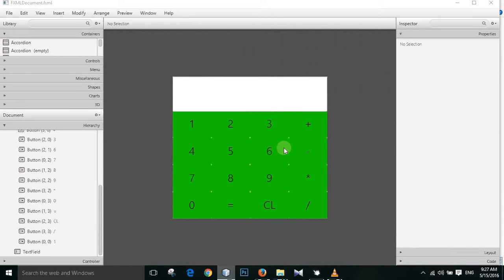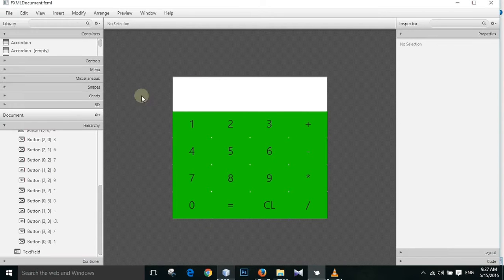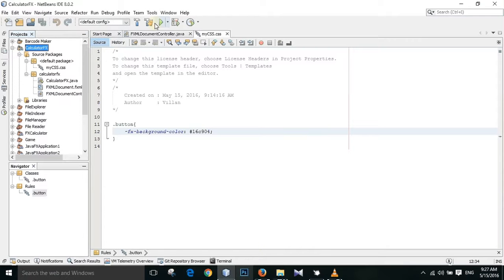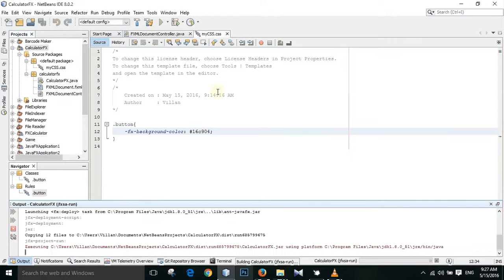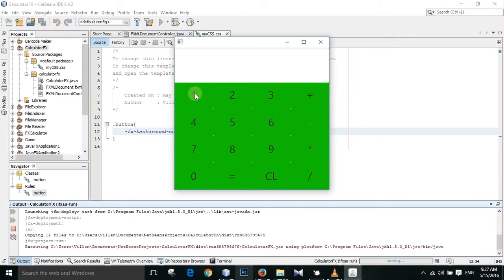Now let us run our program. Always save. It is already saved. And run it. Ok. Now we have the CSS applied to all of these buttons.